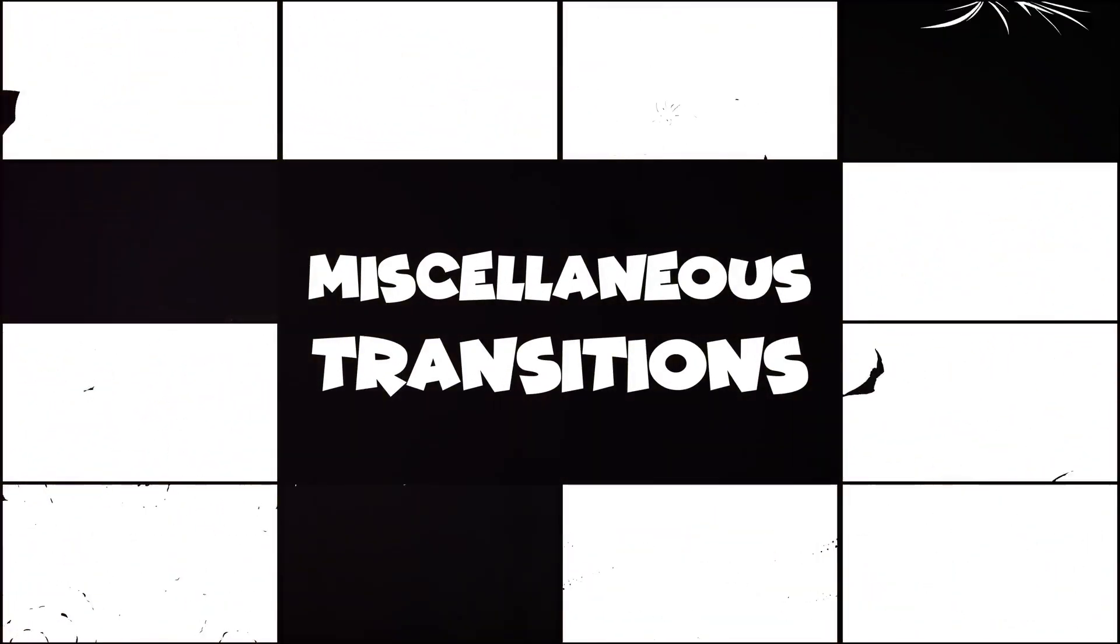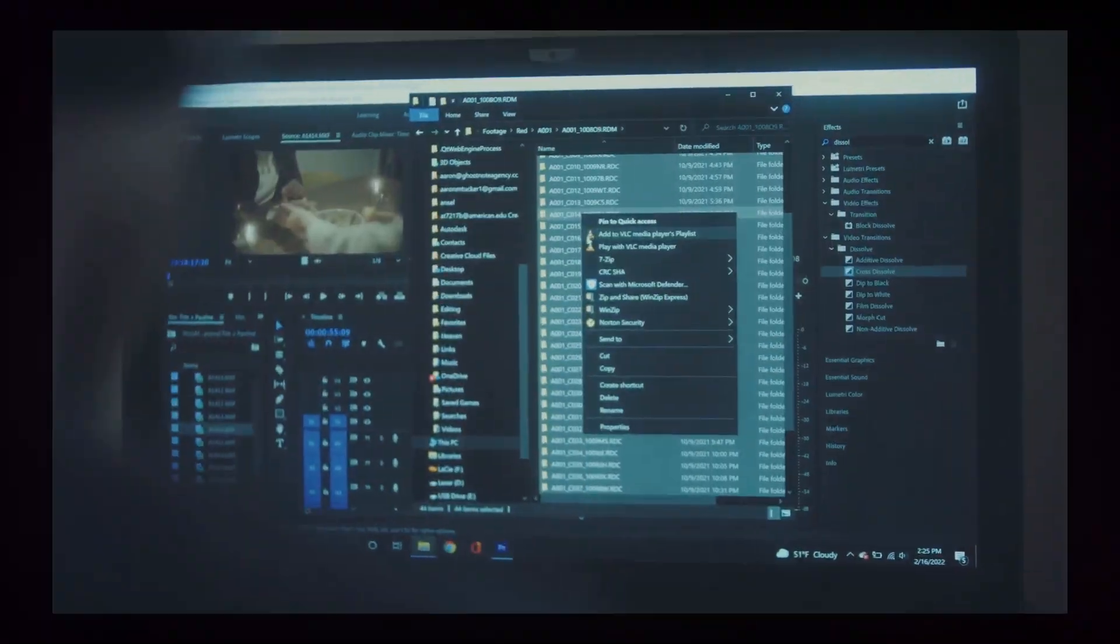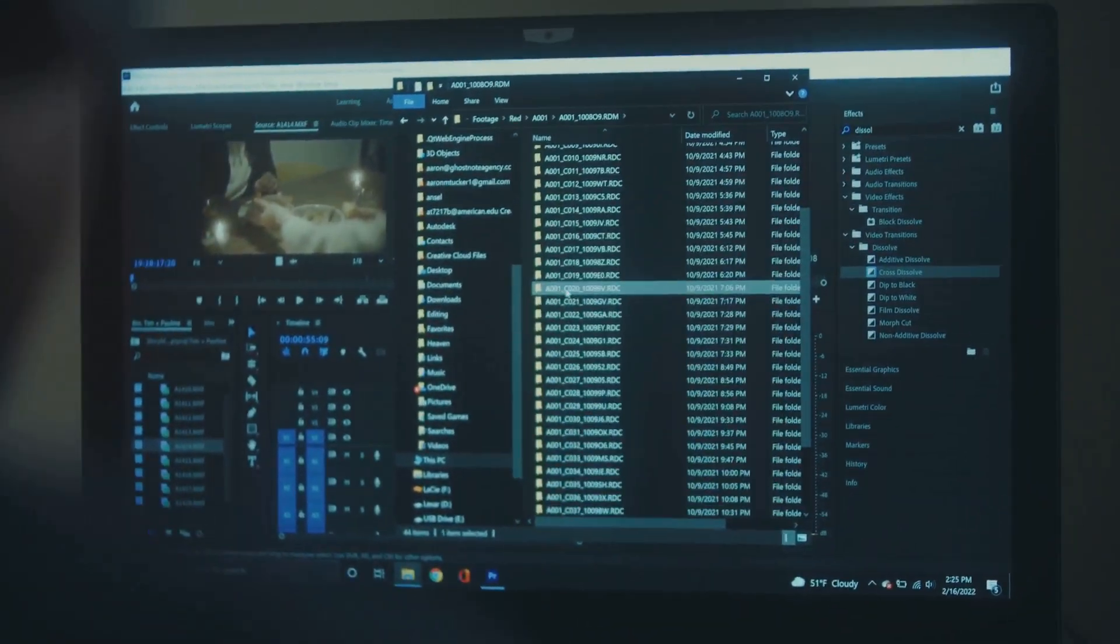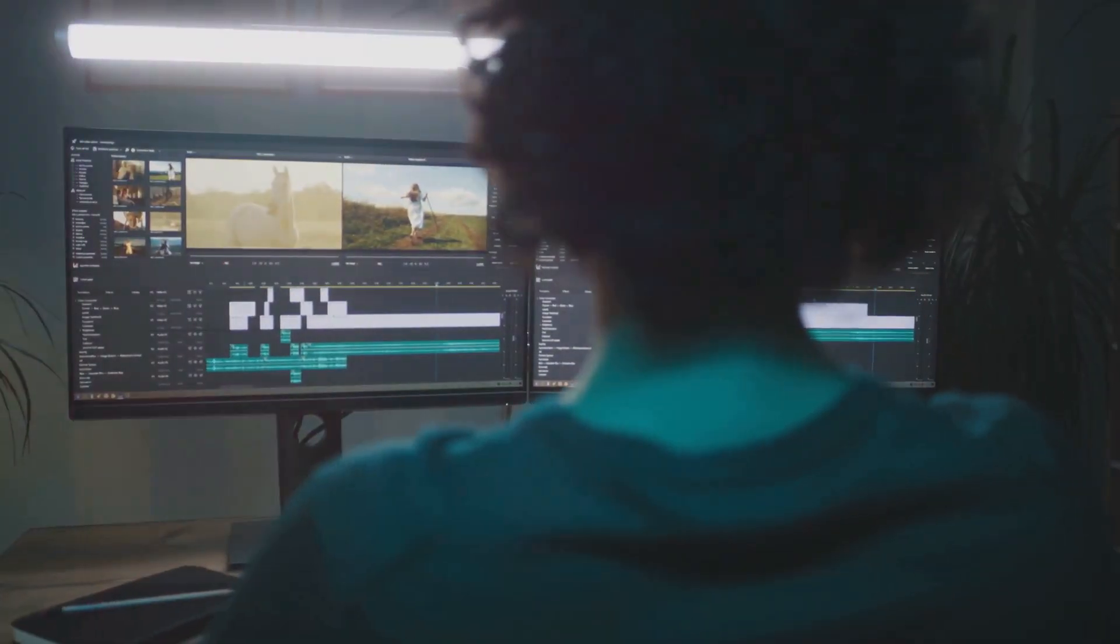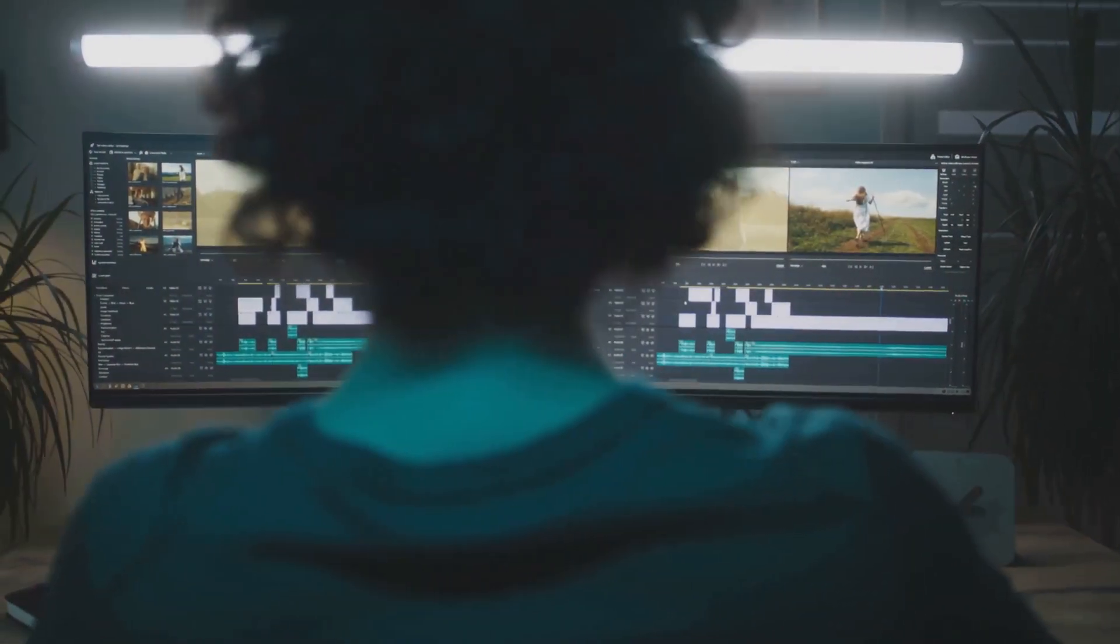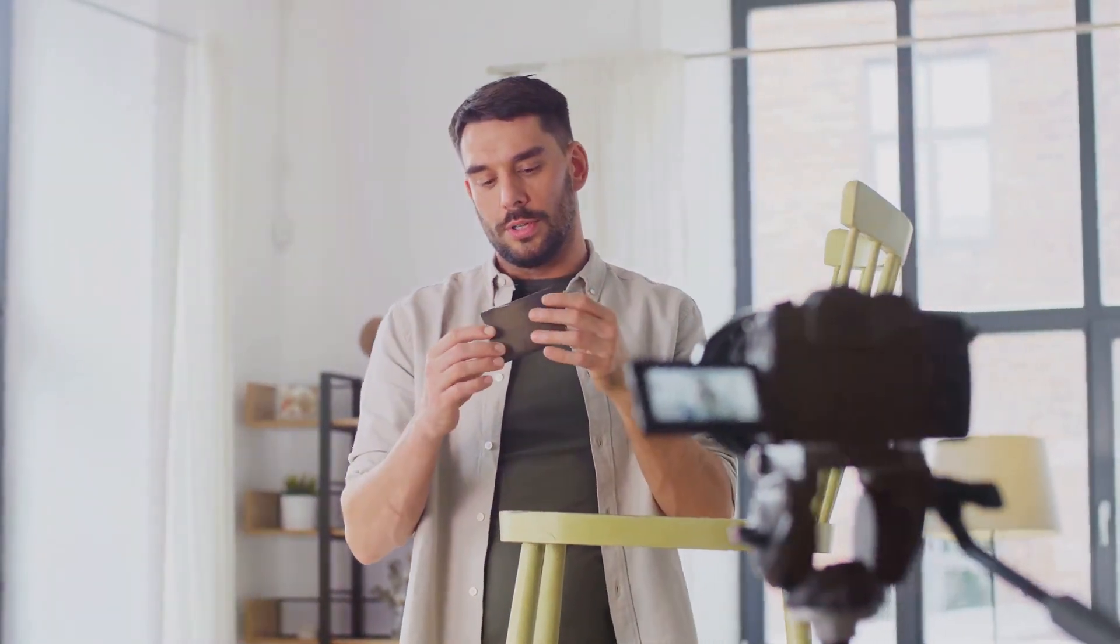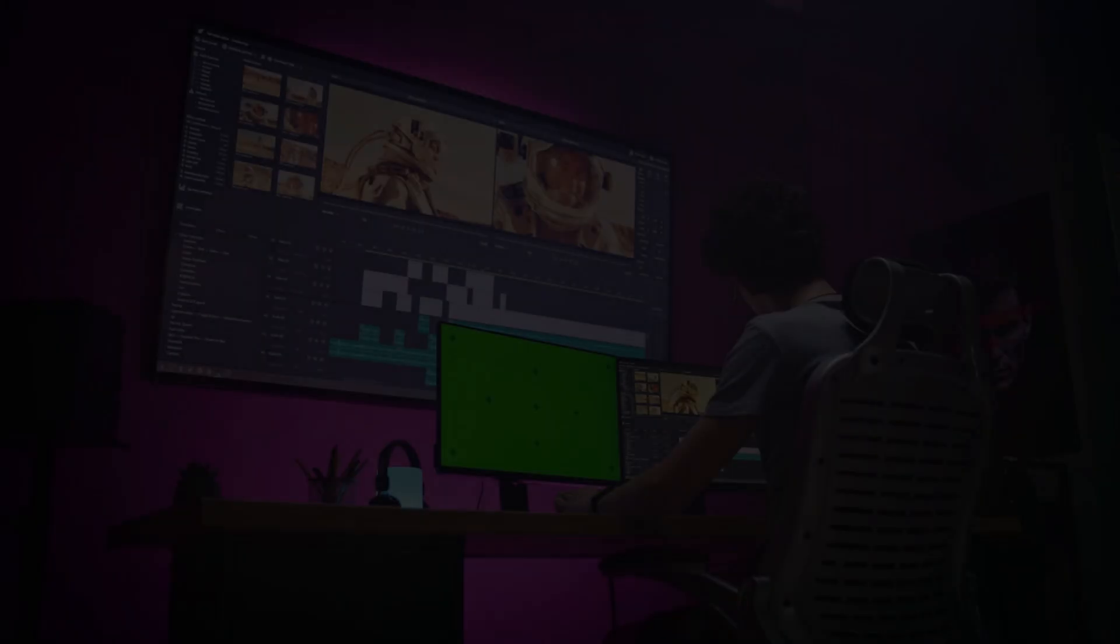But wait, there's more. Jump cuts are also great for saving time. You can cut out unnecessary parts of your video and get straight to the good stuff. Plus they add a unique modern style to your content. Whether you're making vlogs, tutorials, or anything in between, jump cuts are your new best friend. They're easy to use and can take your videos to the next level.